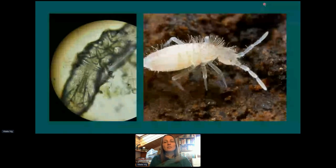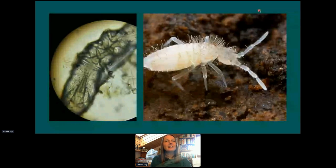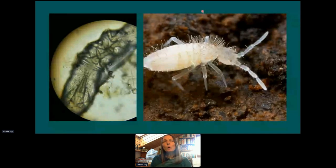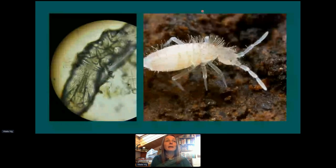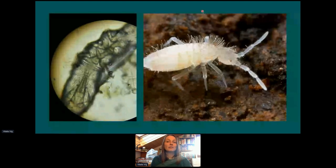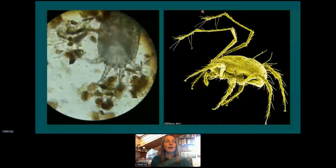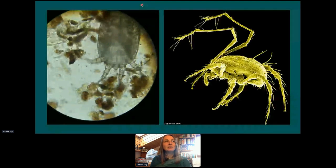Here are some larger creatures. We see a collembola — in other words a springtail — which likes to eat fungi. They are about a millimeter in size plus or minus and are able to jump even half a meter. When you have a fungal-dominated compost you are likely to see a lot of springtails in it. Here is a tiny little mite — they can be shredders, they can eat organic debris and bacteria, and they make this whole system work.